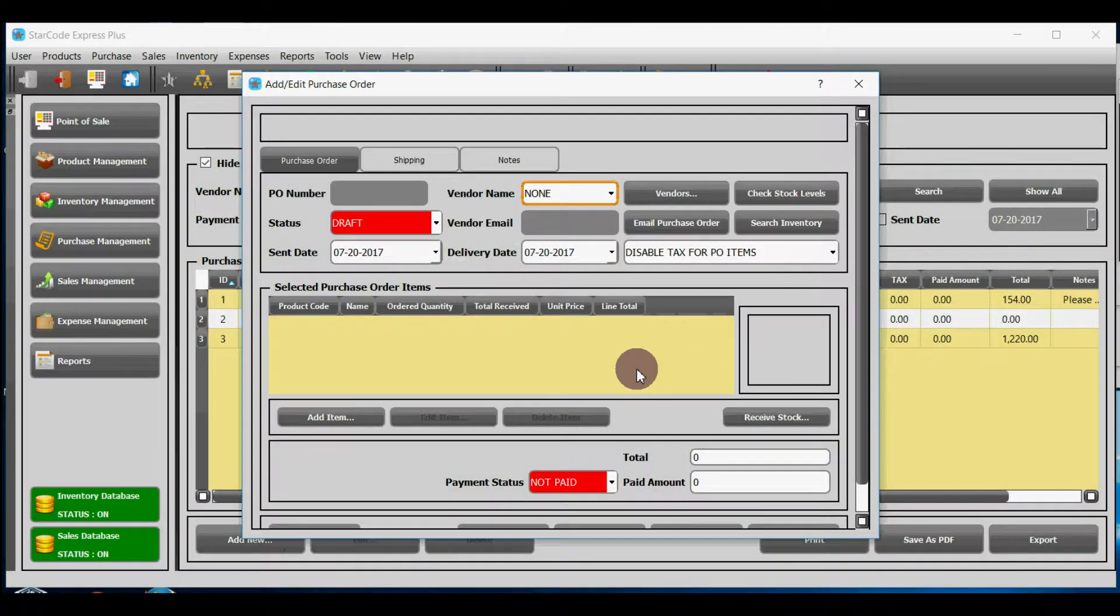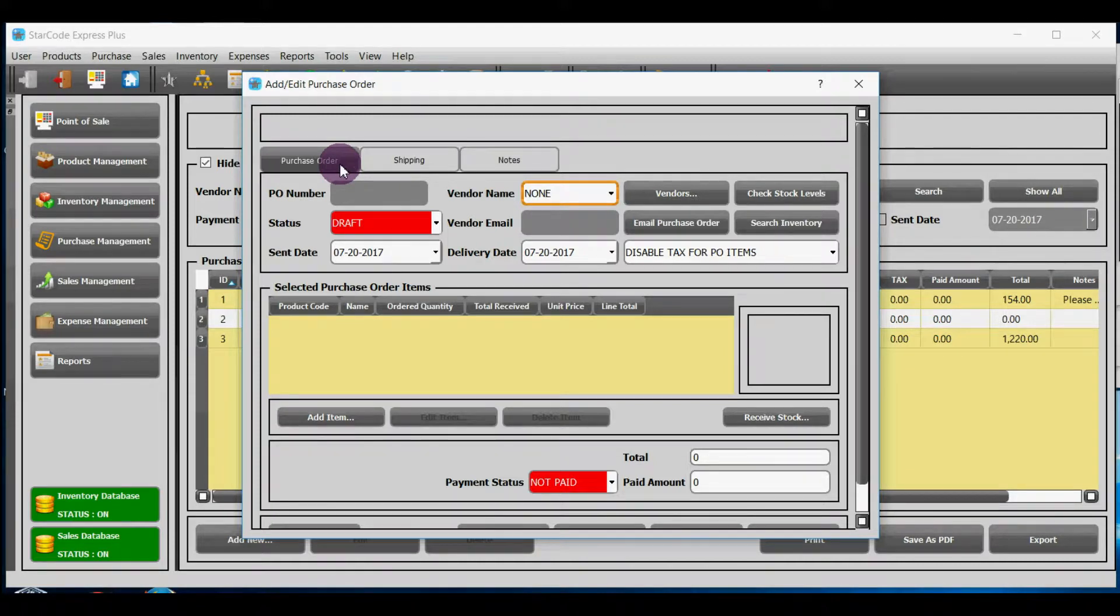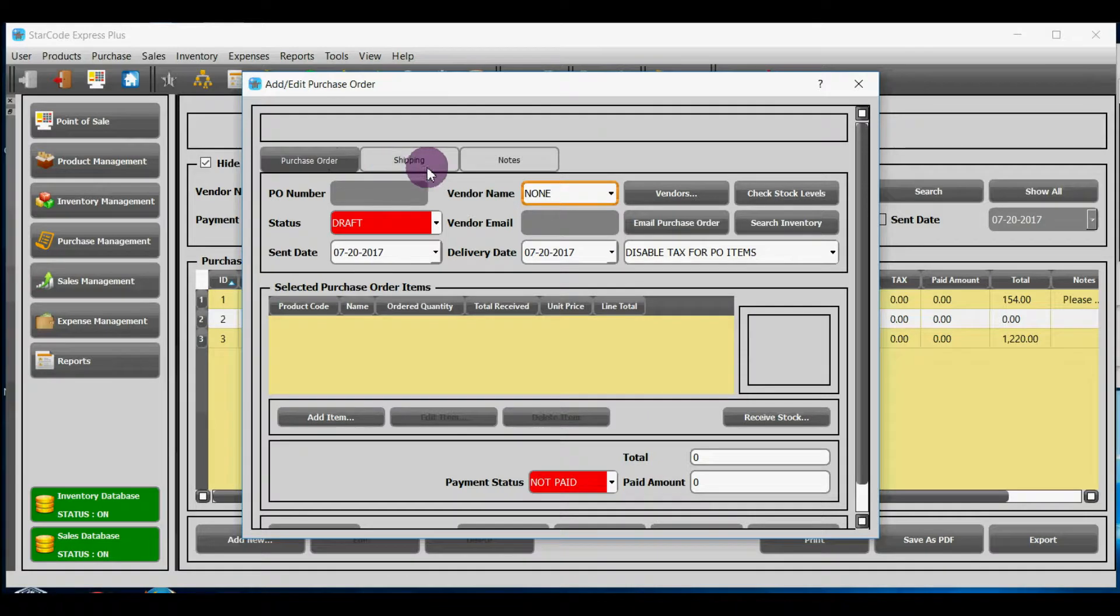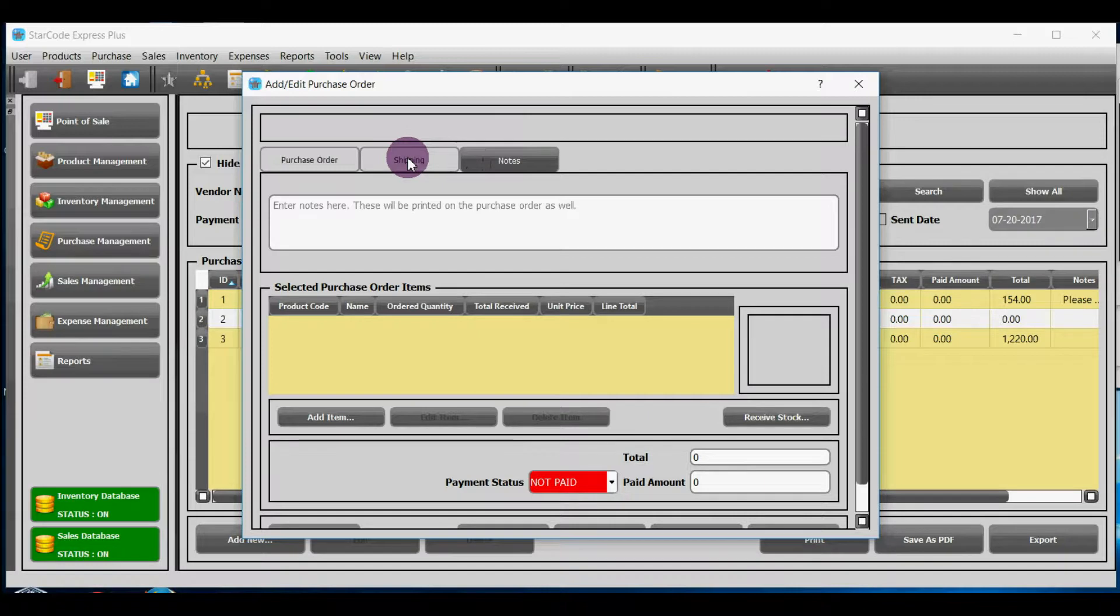Now let's talk about how to add purchase order. Purchase order consists of three sections: purchase order, shipping, and notes. We will discuss each section one by one.